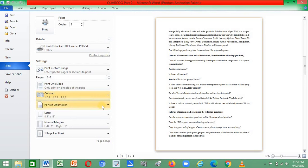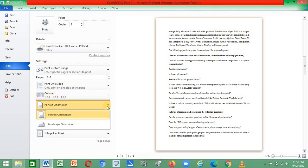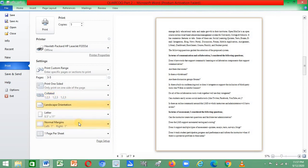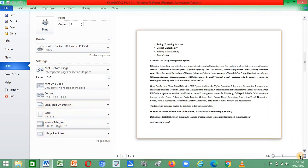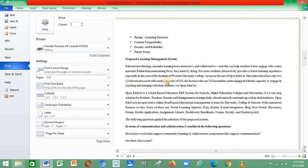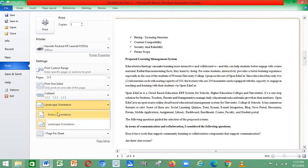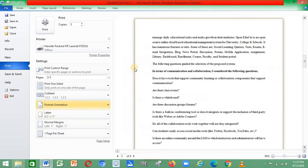The next thing is orientation — either portrait or landscape. If you select landscape, your document will appear wider. If you select portrait, the document will appear in the standard upright format.